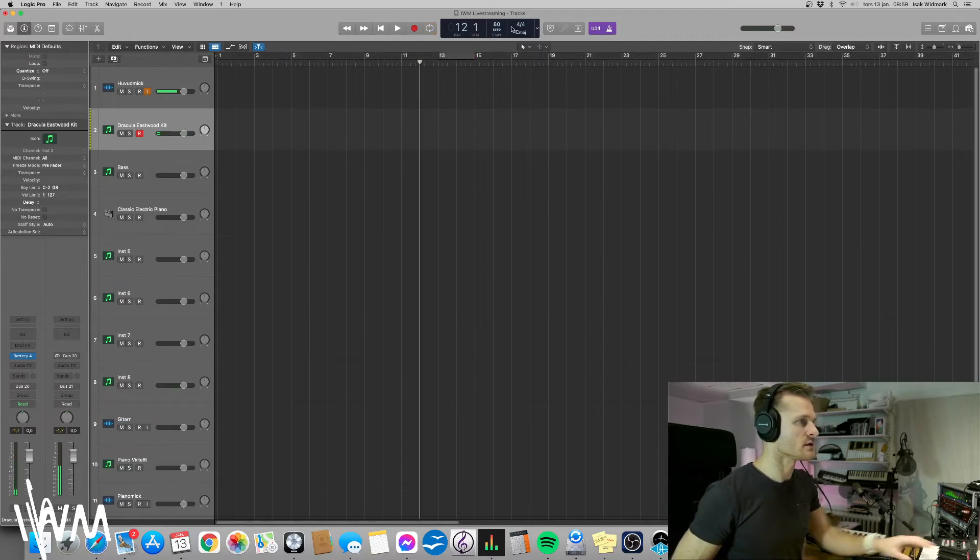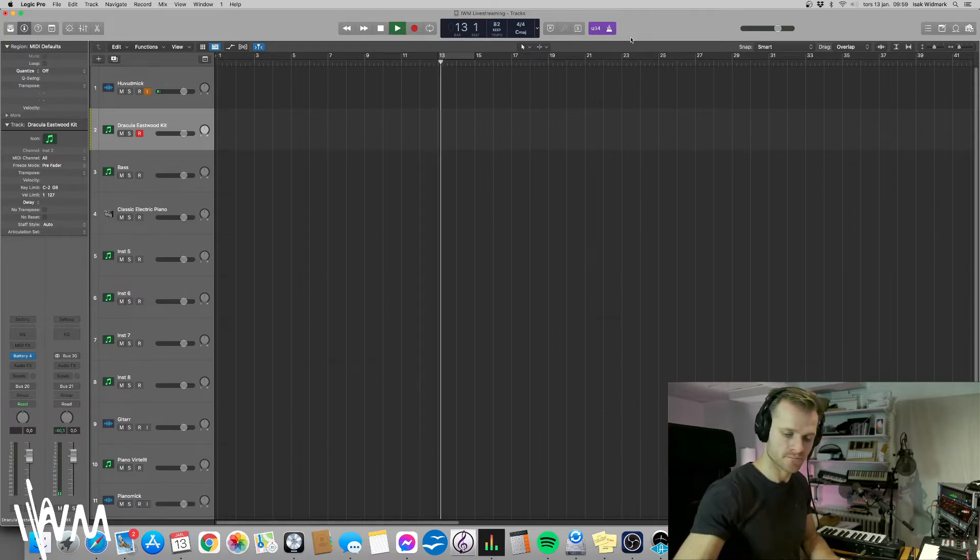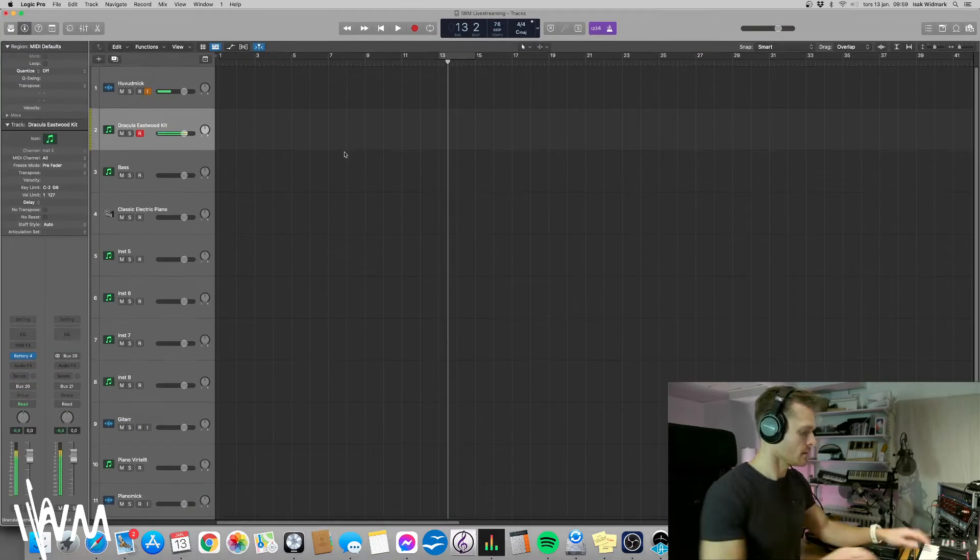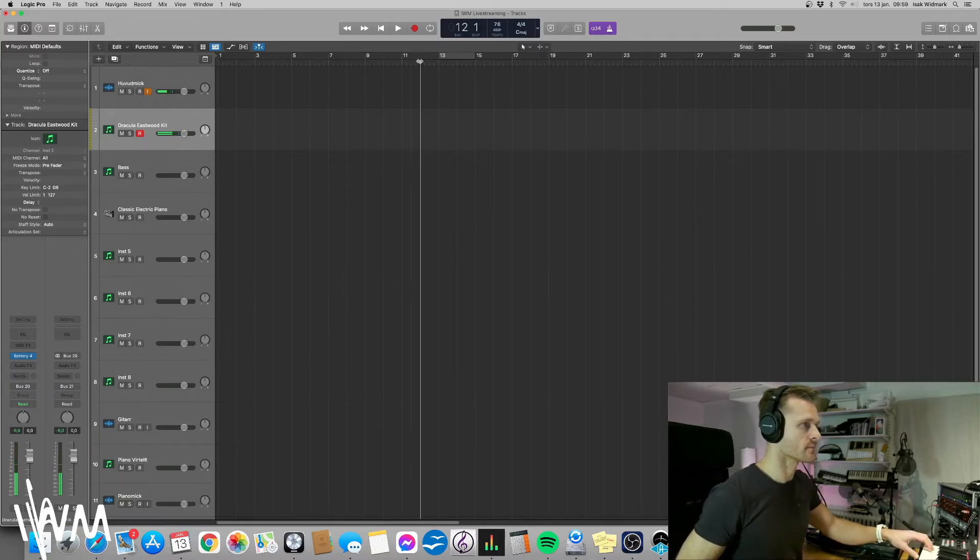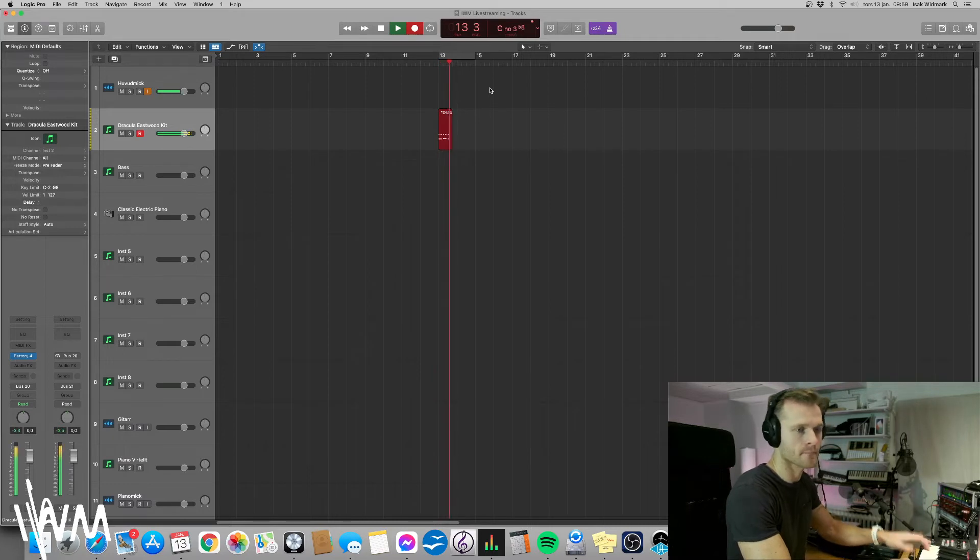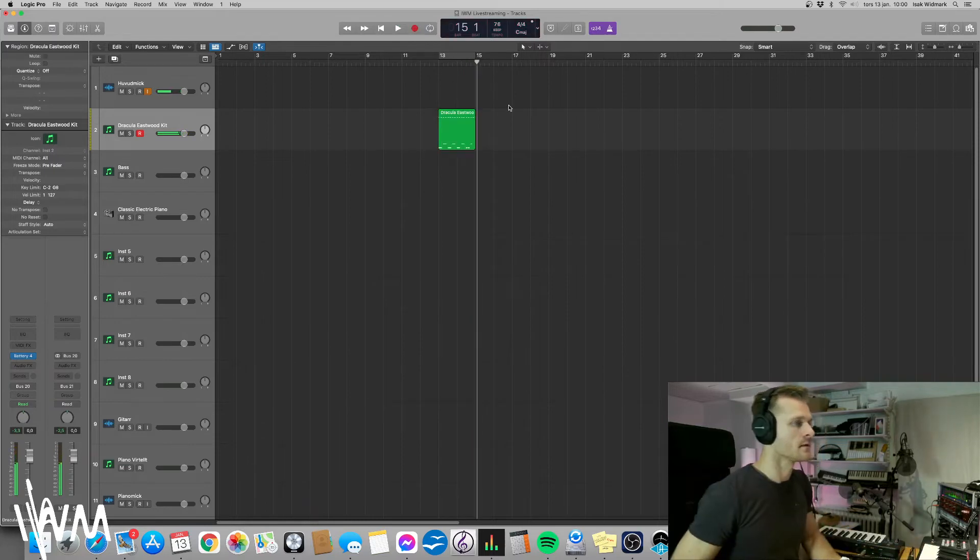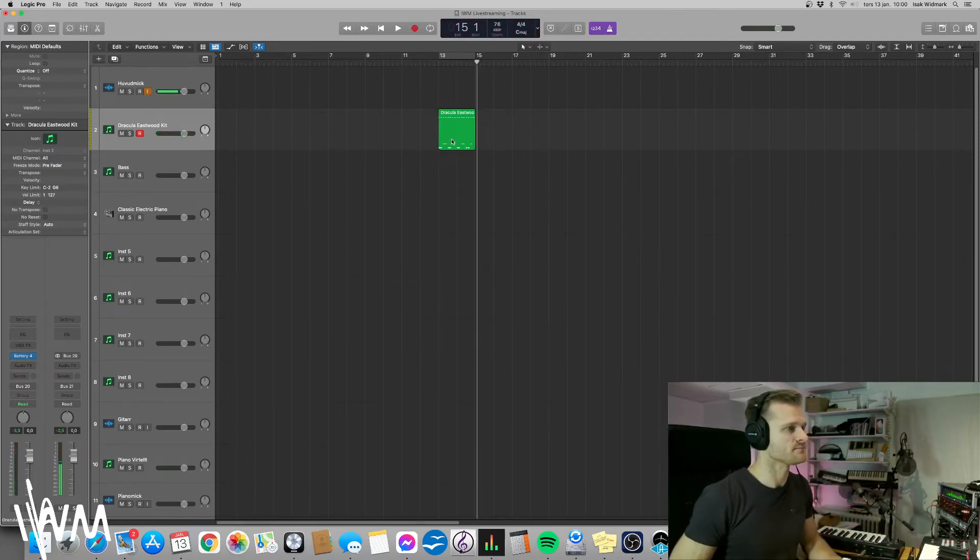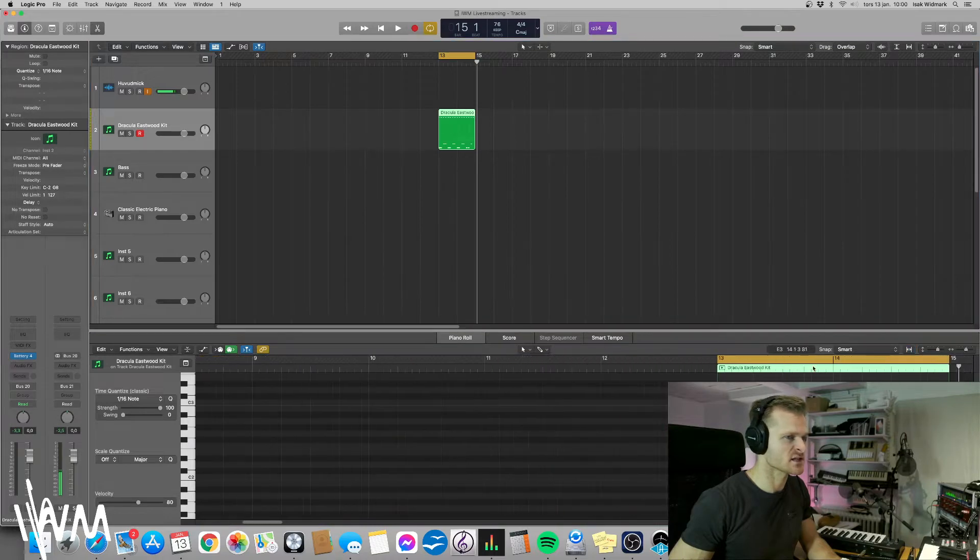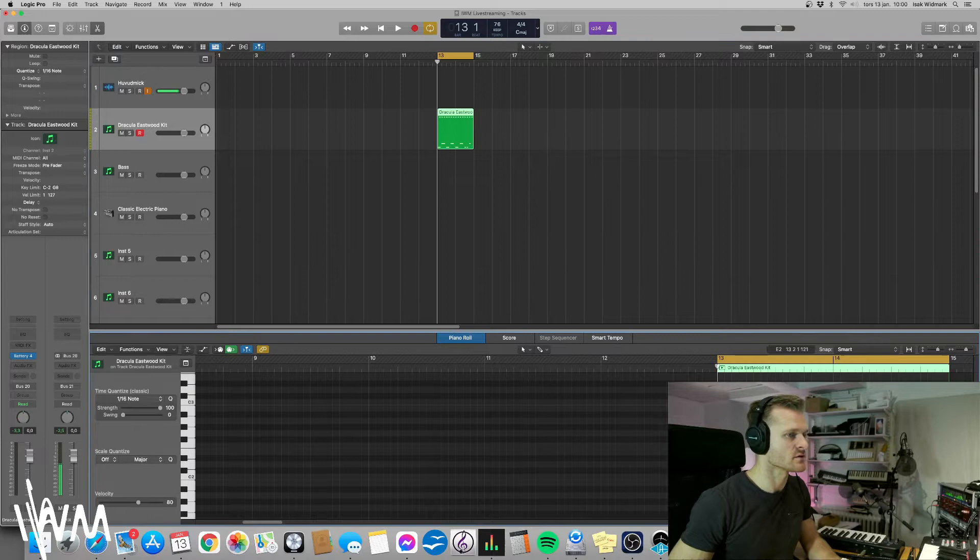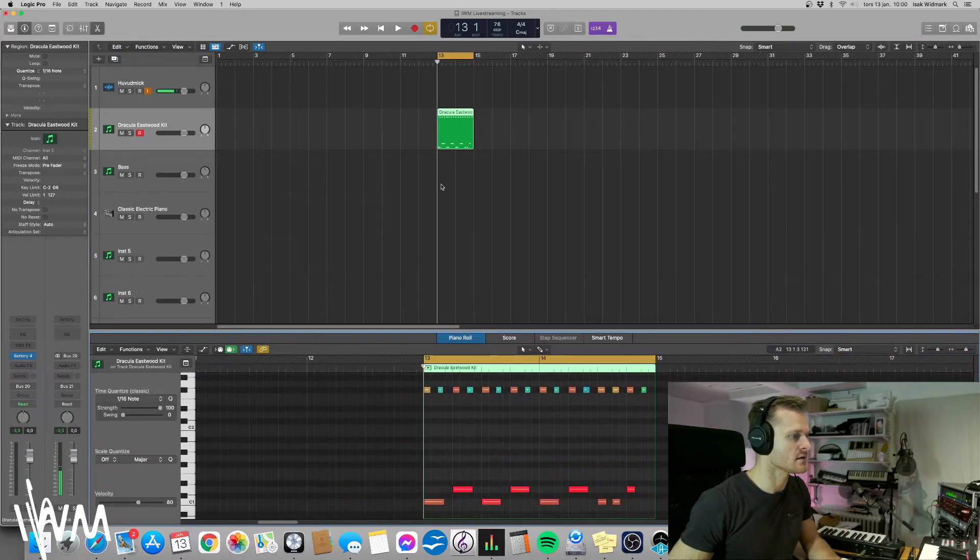So we want to try to find a good tempo. We're going to record, we have already recorded this very straight, and I'm actually going to tighten this up with quantization. So here we have the hi-hat and the snare and the kick.